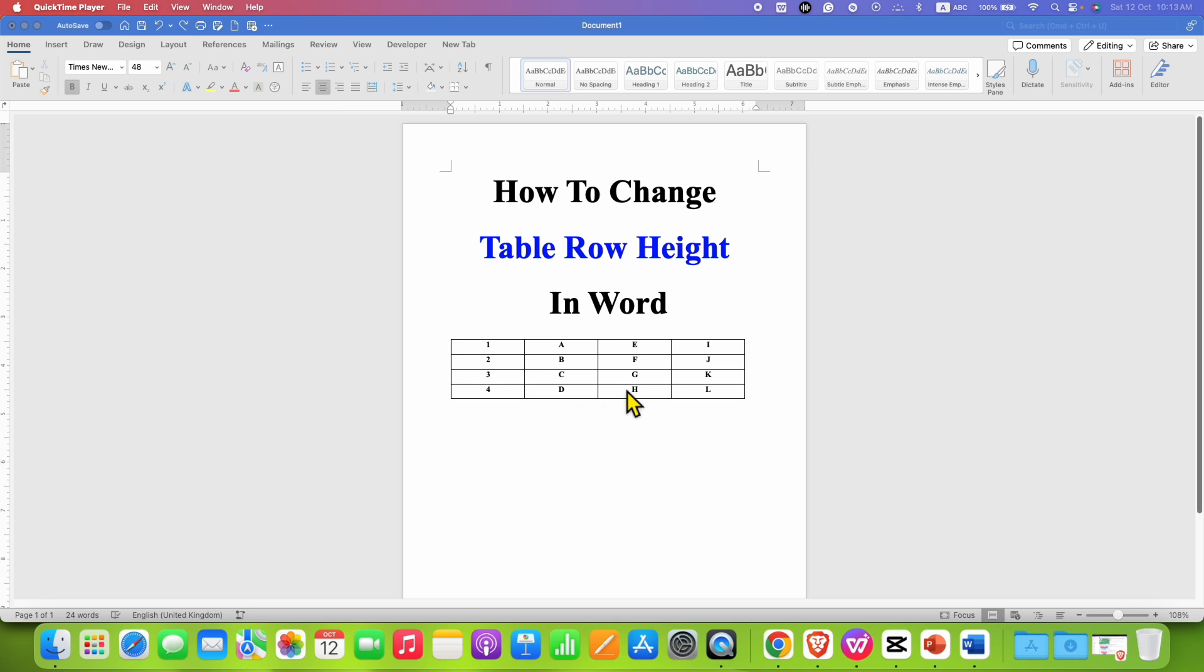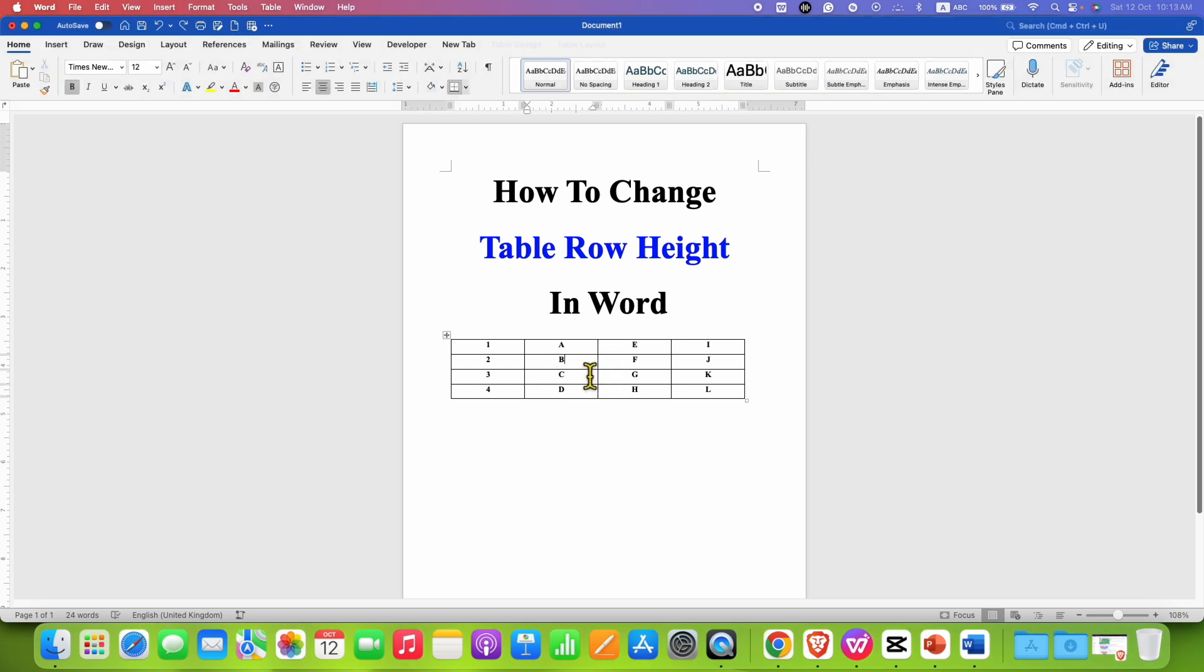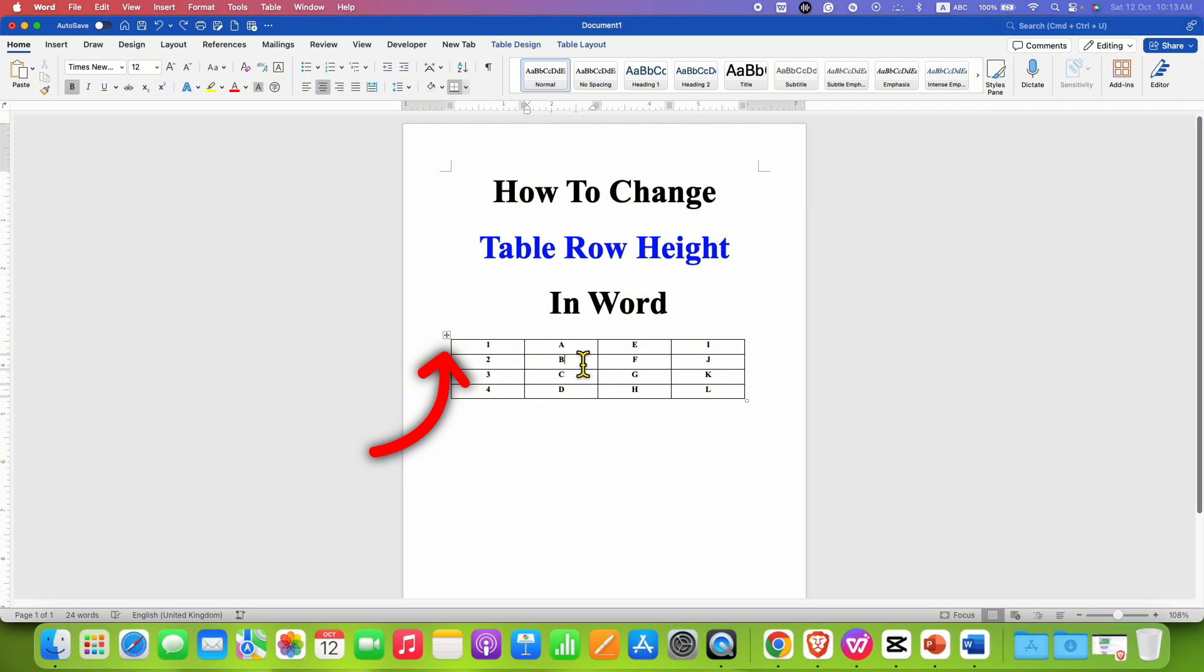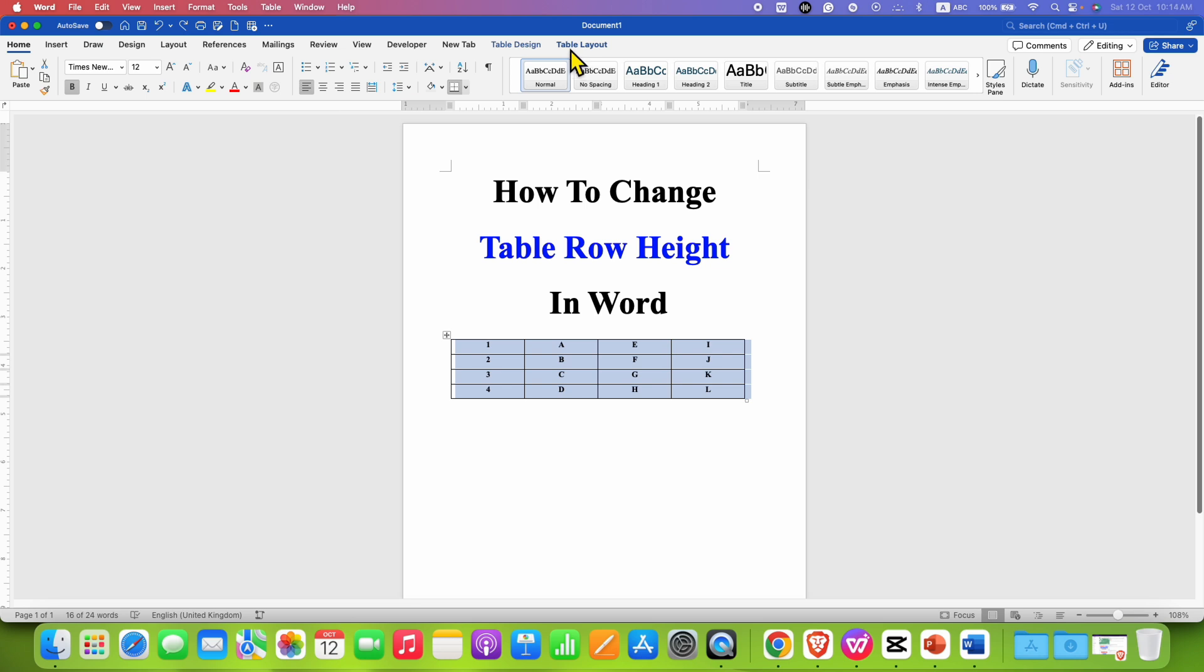To change the row height, just click inside the table and you will see a square button. Click on this square to select the table and now you will see the option of table layout.